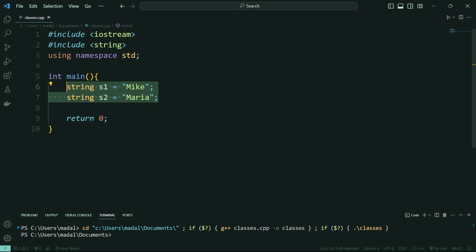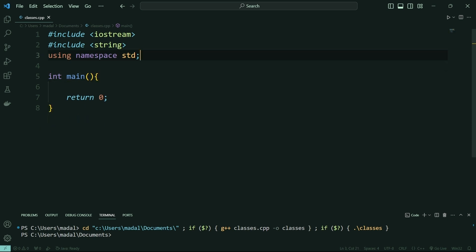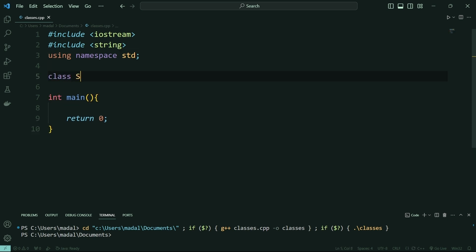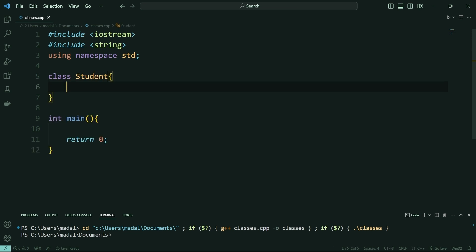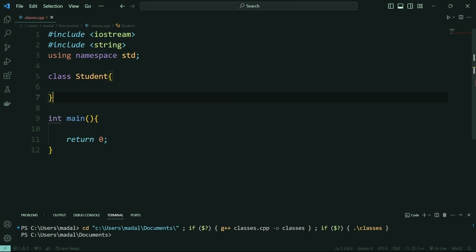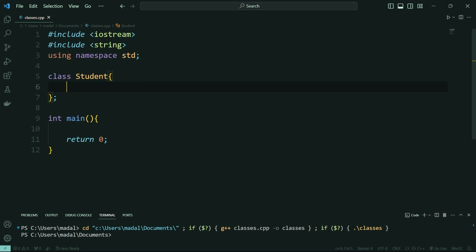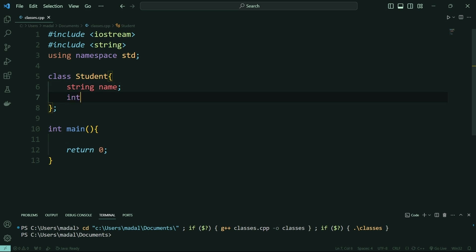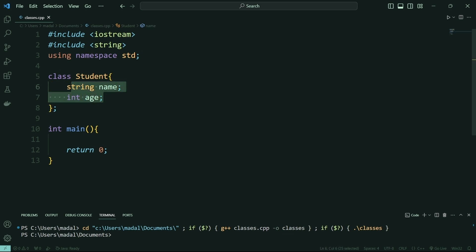Luckily, you can just use classes. I'm going to delete this, and in here I'm going to say class student. In classes, after your ending curly brace, you have to add a semicolon to note the end of your class. I'm going to say string name and int age, so all of my students are going to have a name and an age. When you define your variables inside of a class like this, these are going to be called attributes of this class.